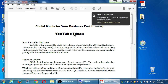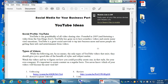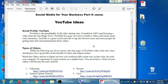YouTube is the granddaddy of all video sharing sites. It was founded in 2005, featuring a video from the San Diego Zoo as the very first YouTube video. YouTube has gone on to host countless videos and create many viral sensations. YouTube is great for social networking because more and more people are getting their info and entertainment from videos. Studies show that video is on the rise as a way to communicate on social media. If we have a foothold compared to our competitor and we've tried creating videos and our competitor hasn't, that could get us more followers, more hits, more traffic, more sales.